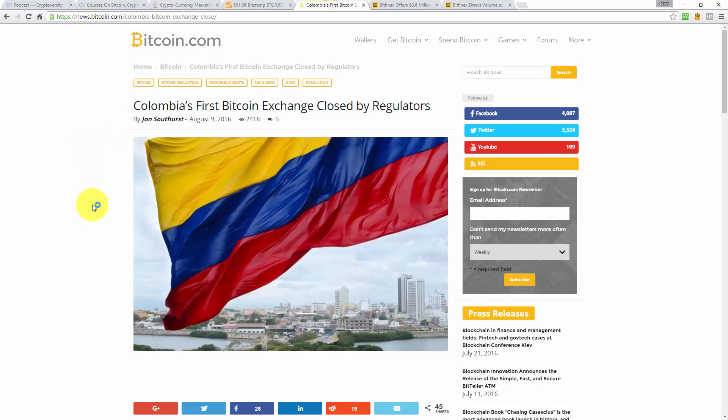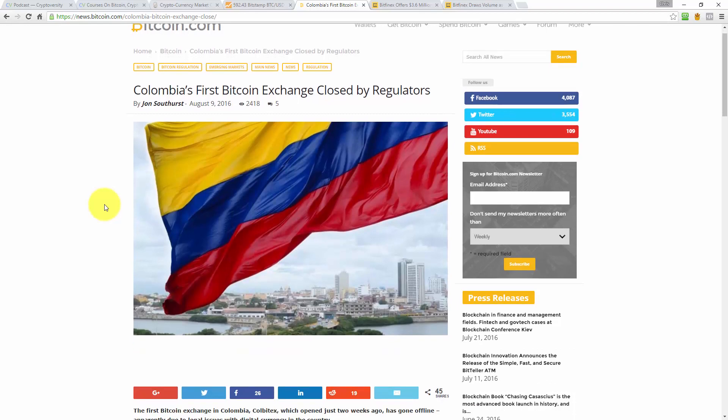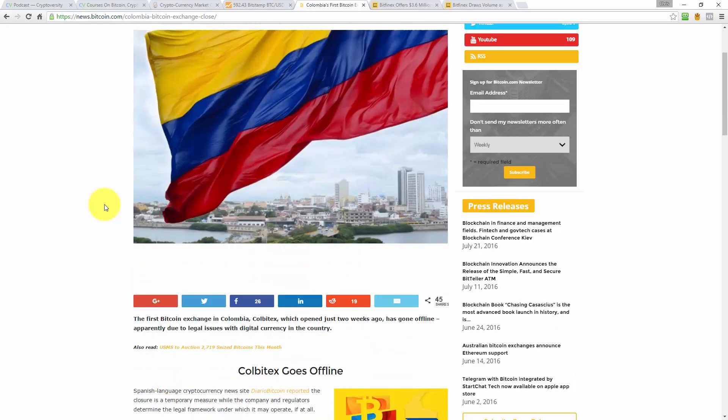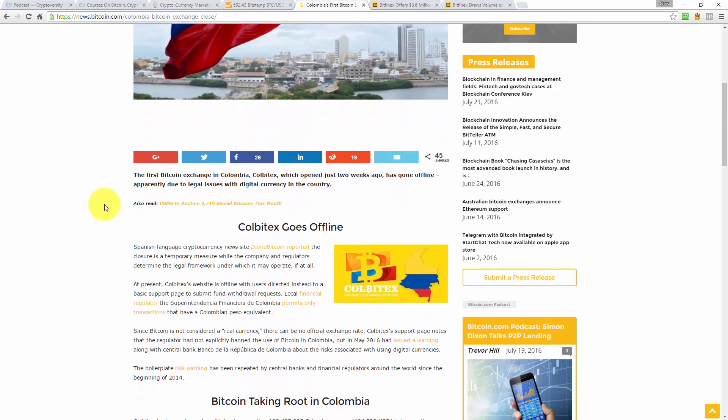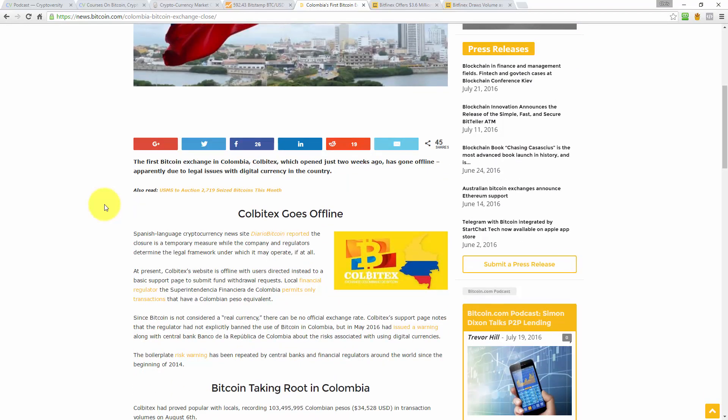In terms of the news today, I picked this article out first from Bitcoin.com. It's an article by John Southurst. And the article is, Colombia's first Bitcoin exchange has been closed by regulators. Now when I read that, I haven't read the whole article yet, because I'm going to comment on it as I read it with you. But to me, that's disgusting. You know, that just upsets me.